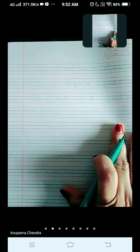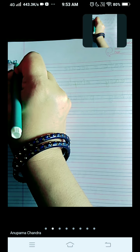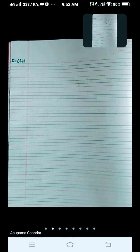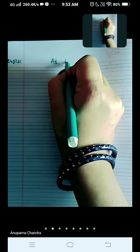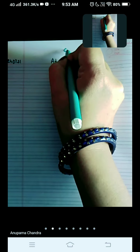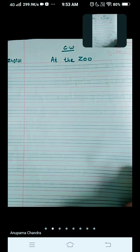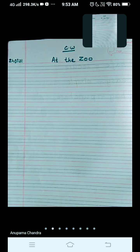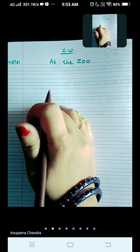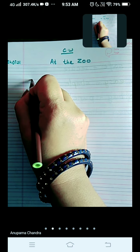Hello my dear students, I welcome you all to my English class. The very first thing you are going to put today is the date, and on the red line write your chapter's name: At the Zoo. CW on the top. We are going to write some new words of the chapter. Leave the first line, write on the second line: New Words.